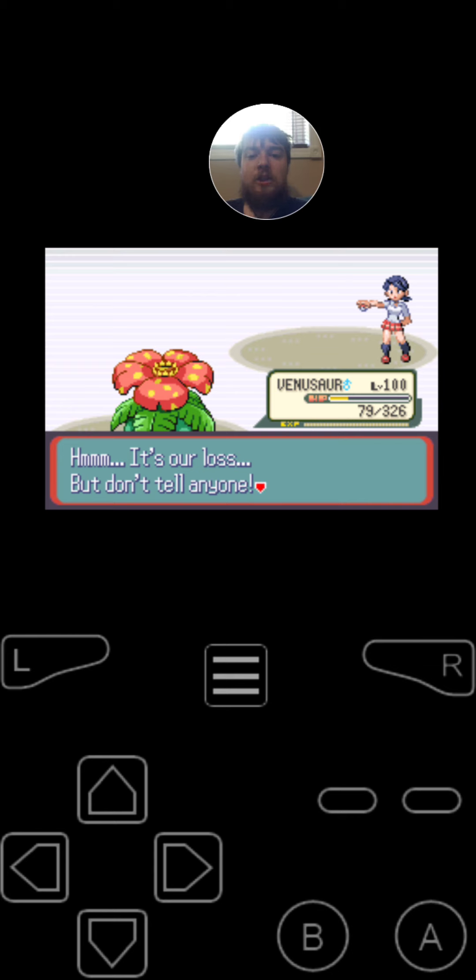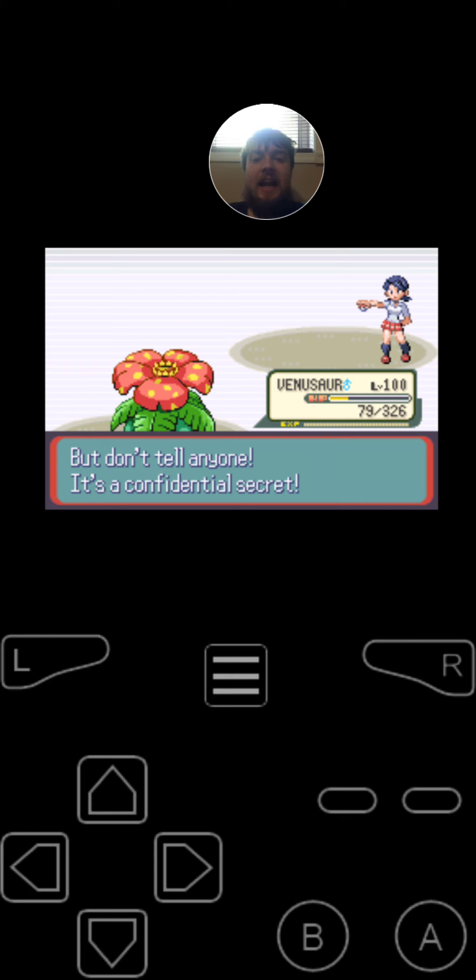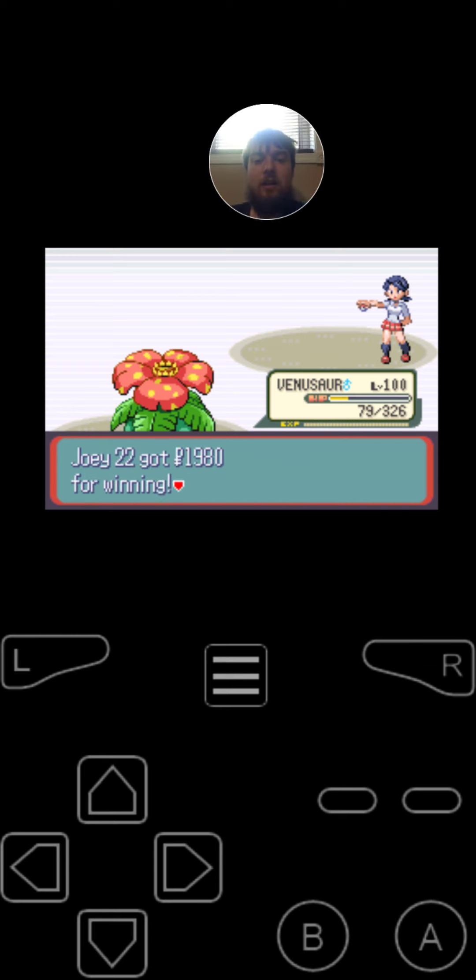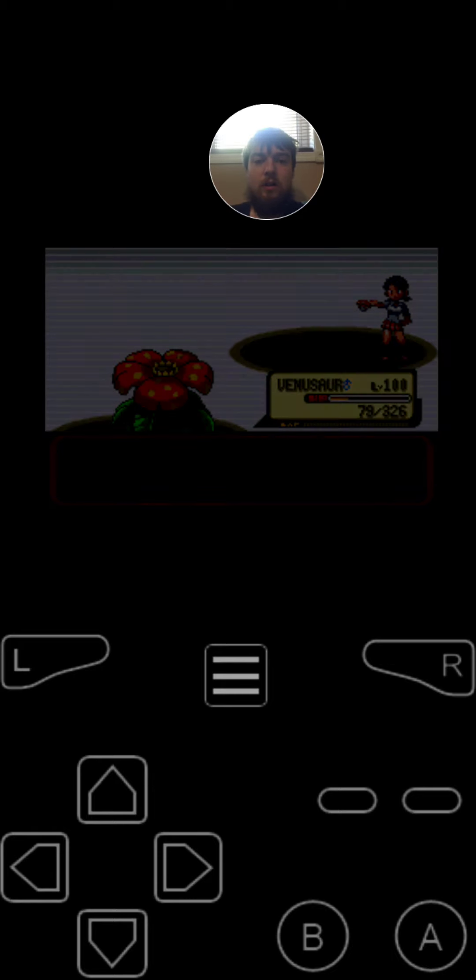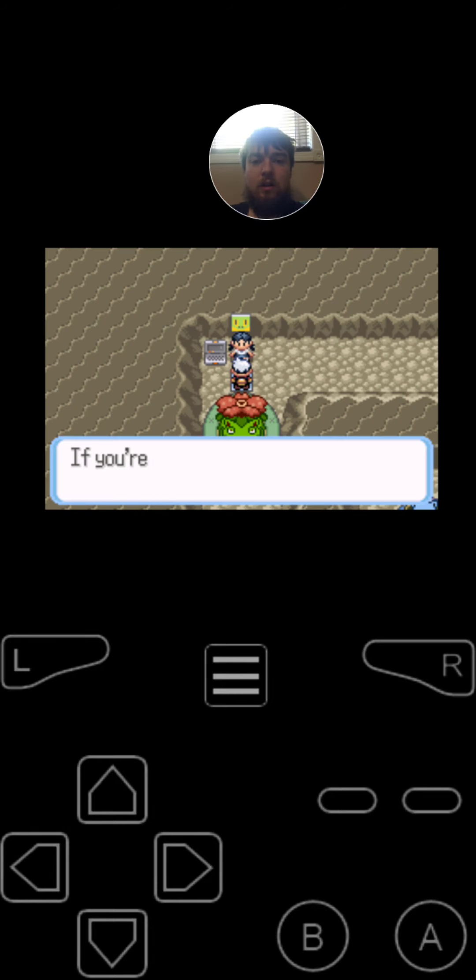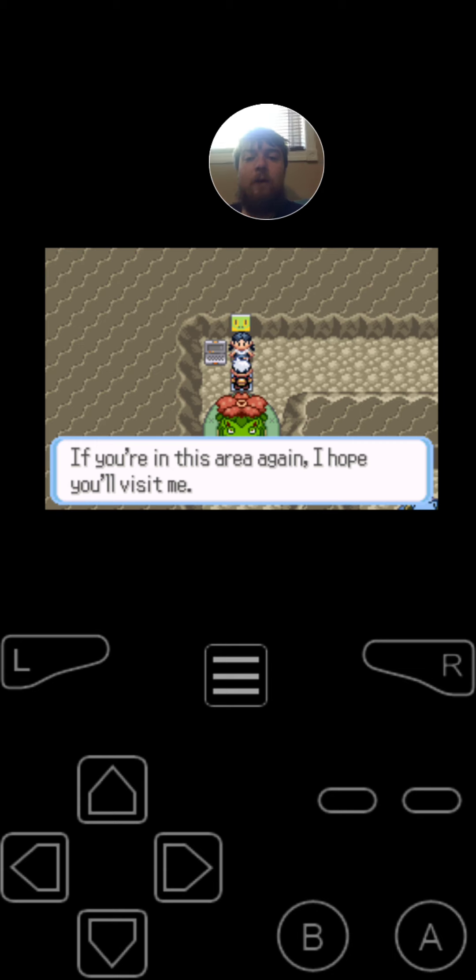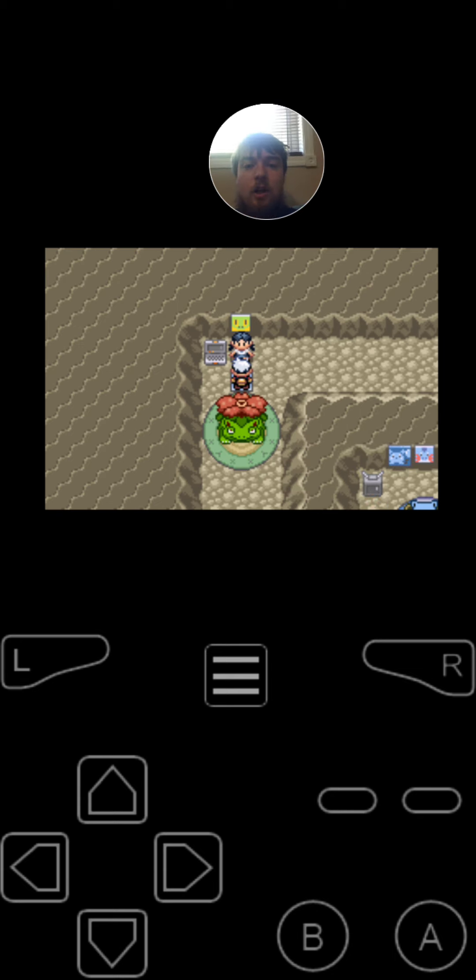It's our loss, but don't tell anyone. It's a Kanto National secret. If you're in this area again, I hope you'll visit me.